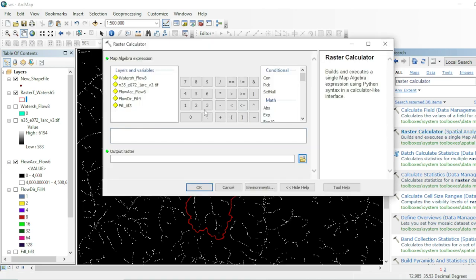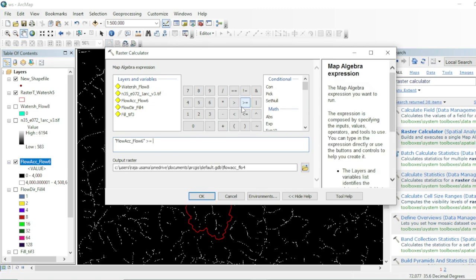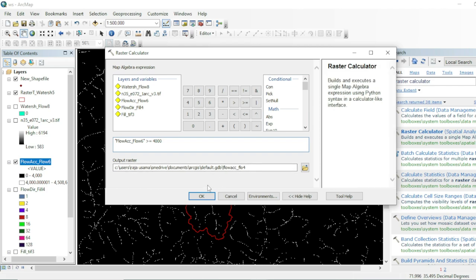In the Raster Calculator, we will use the Flow Accumulation raster where the value is greater than or equal to 4,000 — the class threshold we recently set on our Flow Accumulation dataset. Assign a destination to your output in TIF format and hit OK.